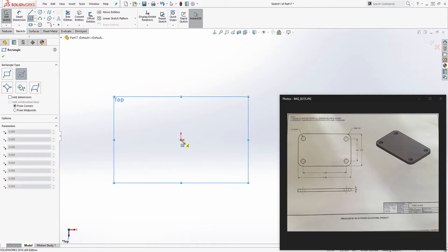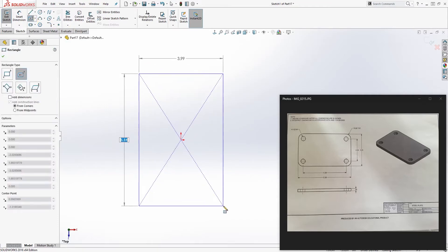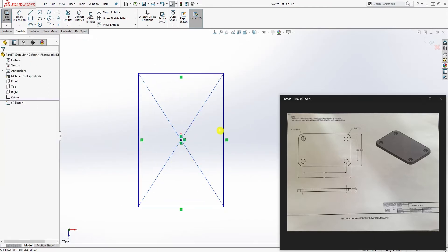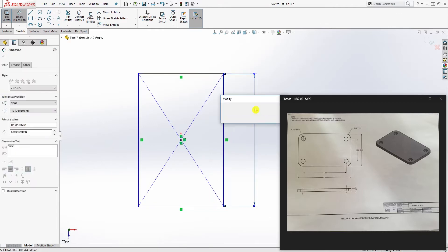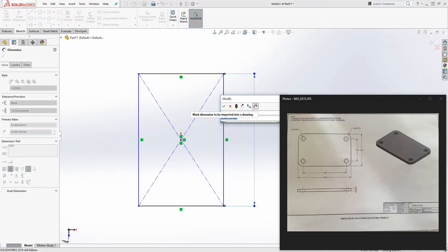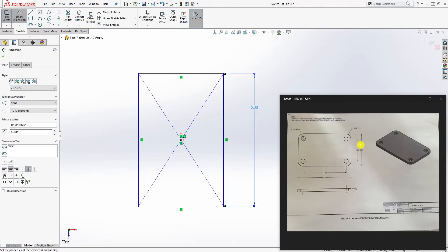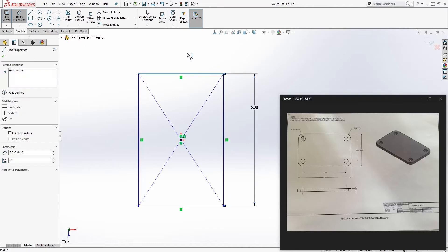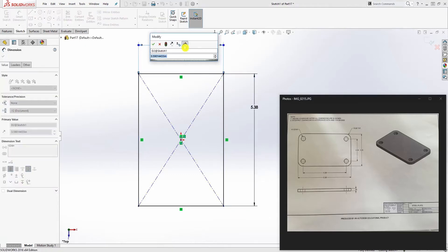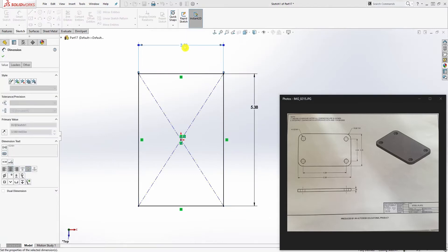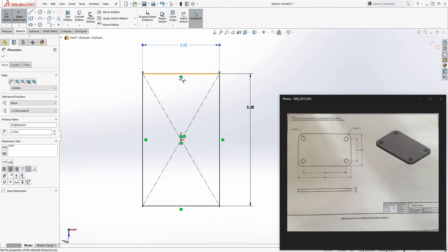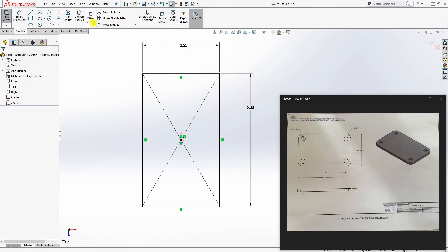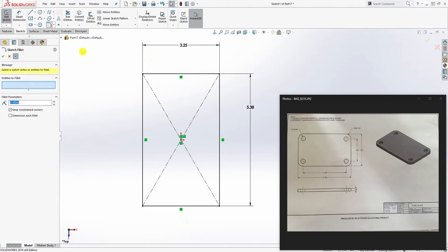Draw a center rectangle and the dimension is going to be, so this line is going to be 5.38 and this line is going to be 3.25.